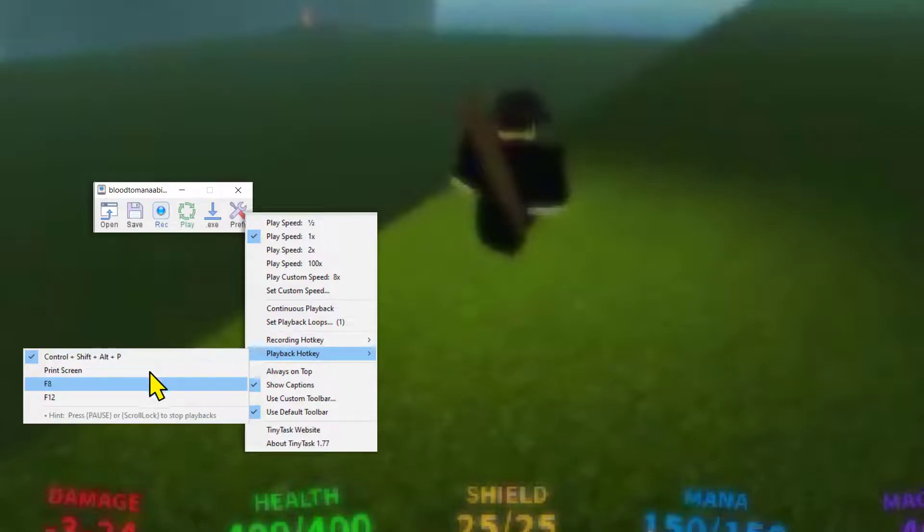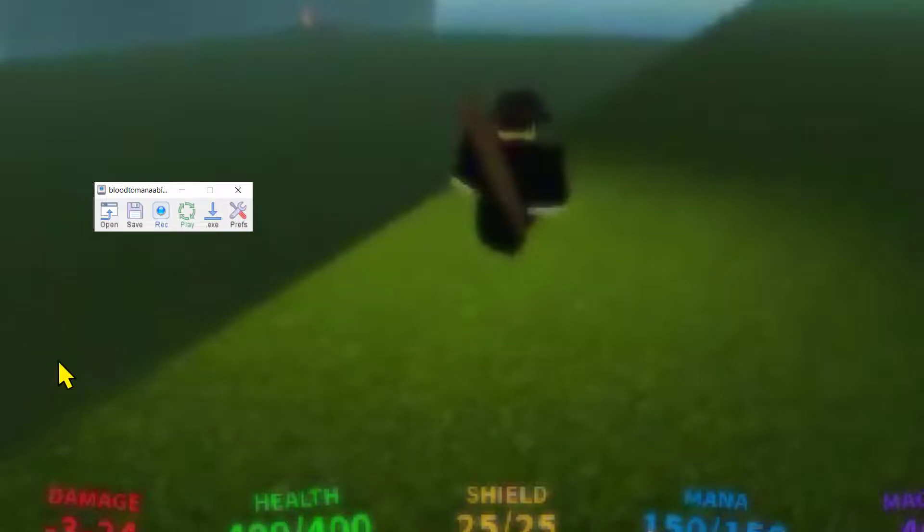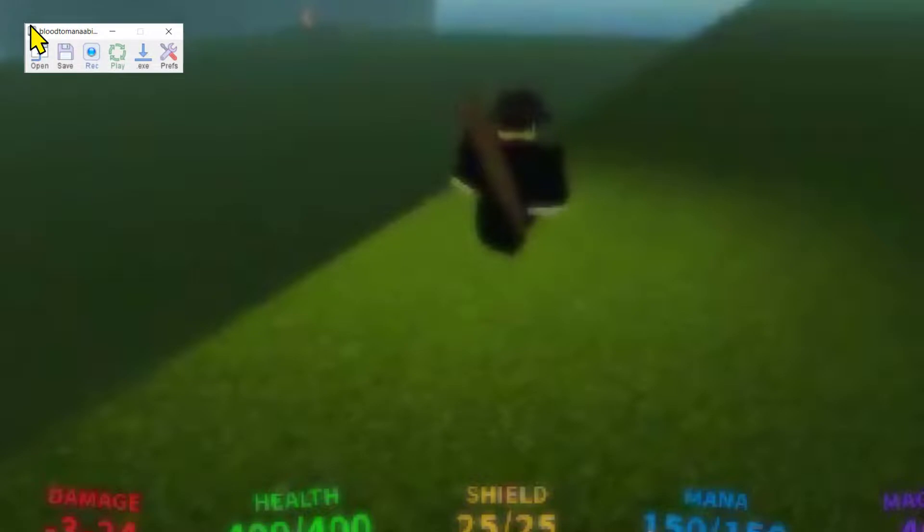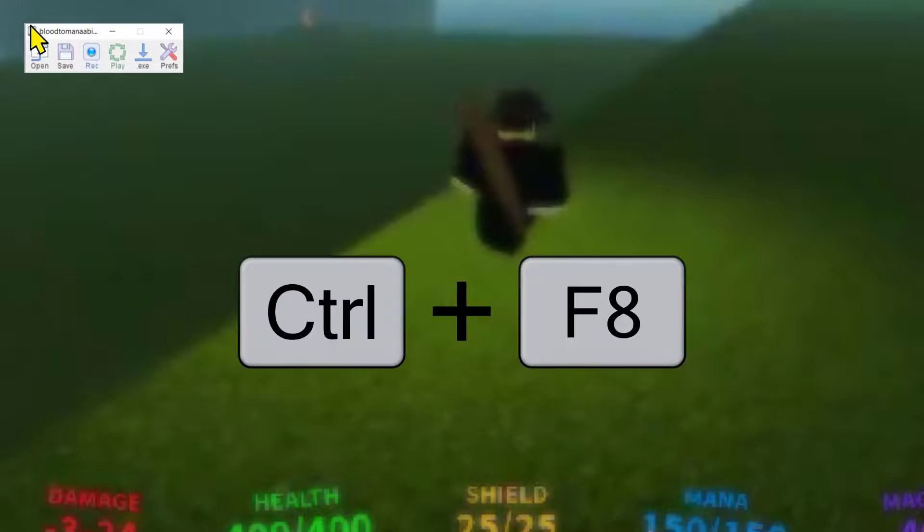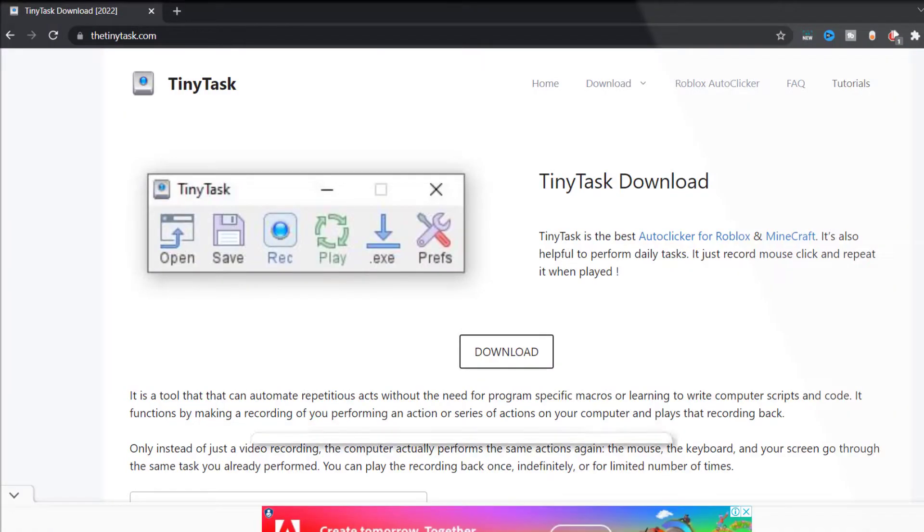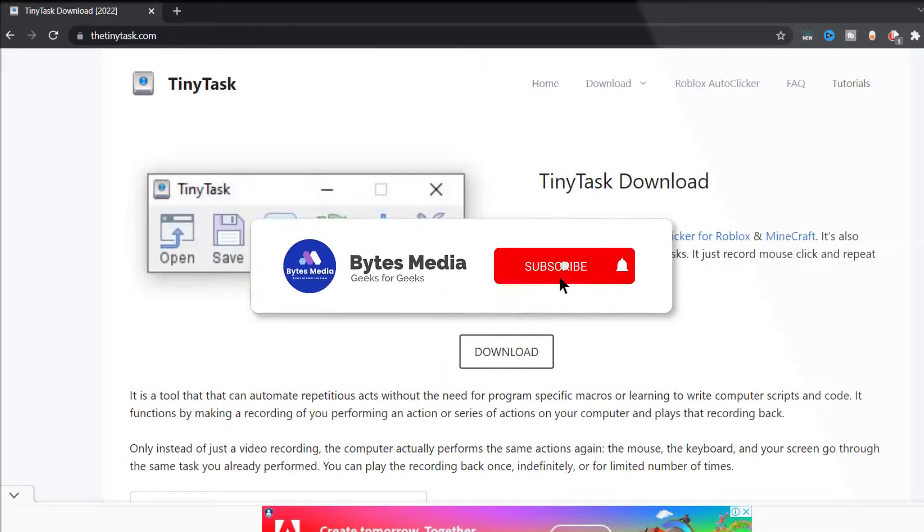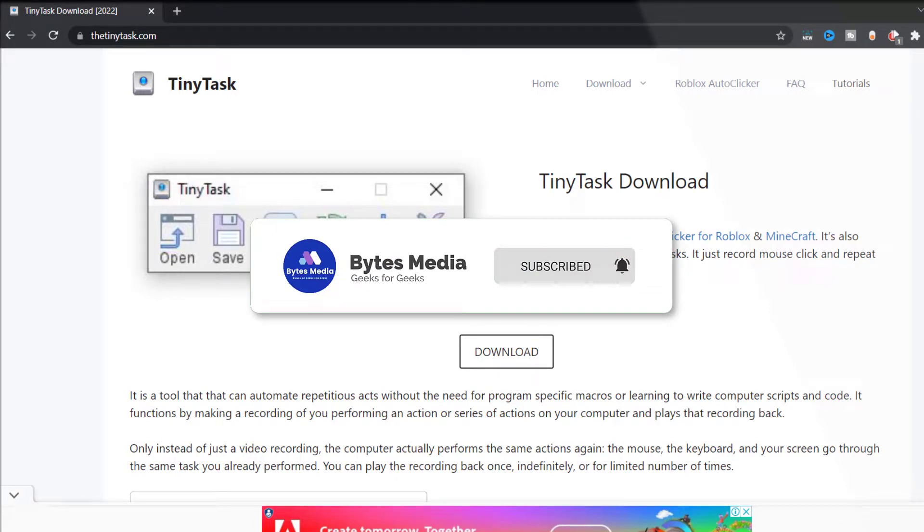And then select F8 as a hotkey. Now in the game to start or stop a macro, you just have to hold down Control plus F8 on your keyboard. All right, well that's all for now. If you find this video helpful, please give it a thumbs up to see more videos like this.